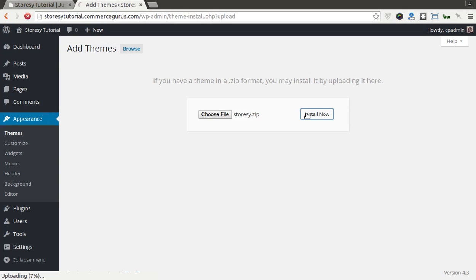A lot of people try and upload the main package file from ThemeForest, don't do that, that's not the theme. The theme is actually in the theme install folder and the zip file.